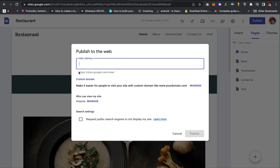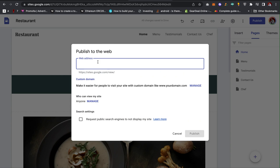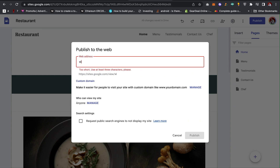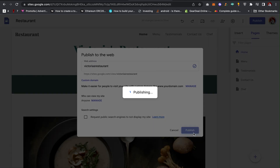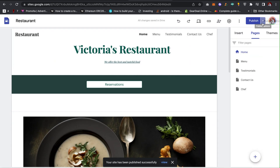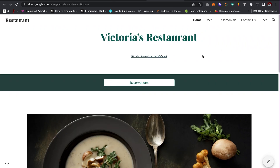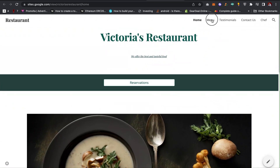After that, click Publish. Your website URL will start with https://sites.google.com/view/ followed by your website name — mine will be victorias-restaurant. Click Publish, then click View Published Website. And there it is — the website is live and fully set up.